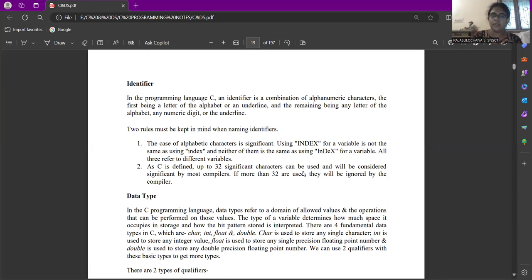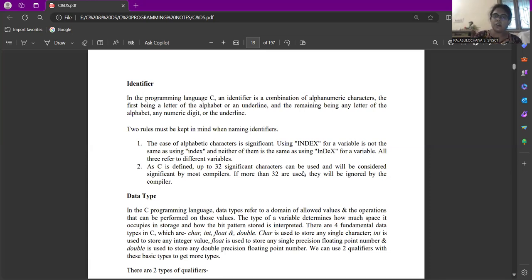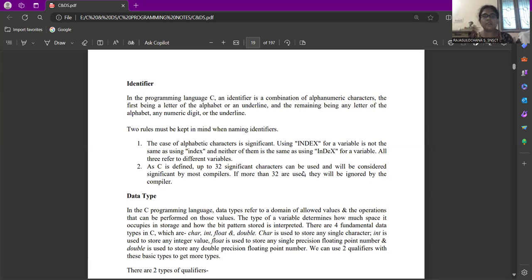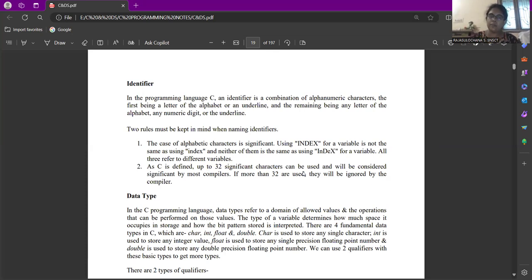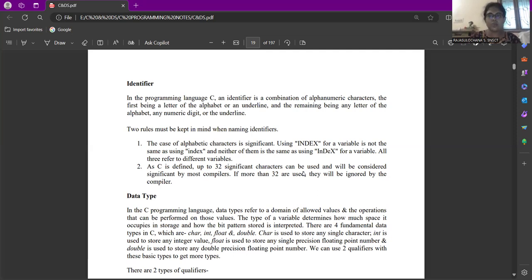First rule is the case of the alphabetic character is significant. As I have said earlier, C program is case sensitive. Using index in uppercase for a variable is not same as using the index in the lowercase or using the index with mixed cases. All three refers to different variables. As C is defined, up to 32 significant characters can be used and will be considered significant by most compilers. If more than 33 are used, they will be ignored by the compilers. These two rules are to be kept in mind when you are defining or when you are creating an identifier or variable.